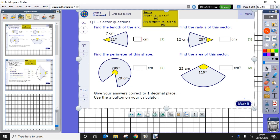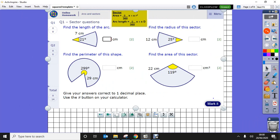This is the inline run-through on the MyMaths homework for this week on sectors and arcs of a circle. At the top of the screen we've got the formula to find the area of a sector.